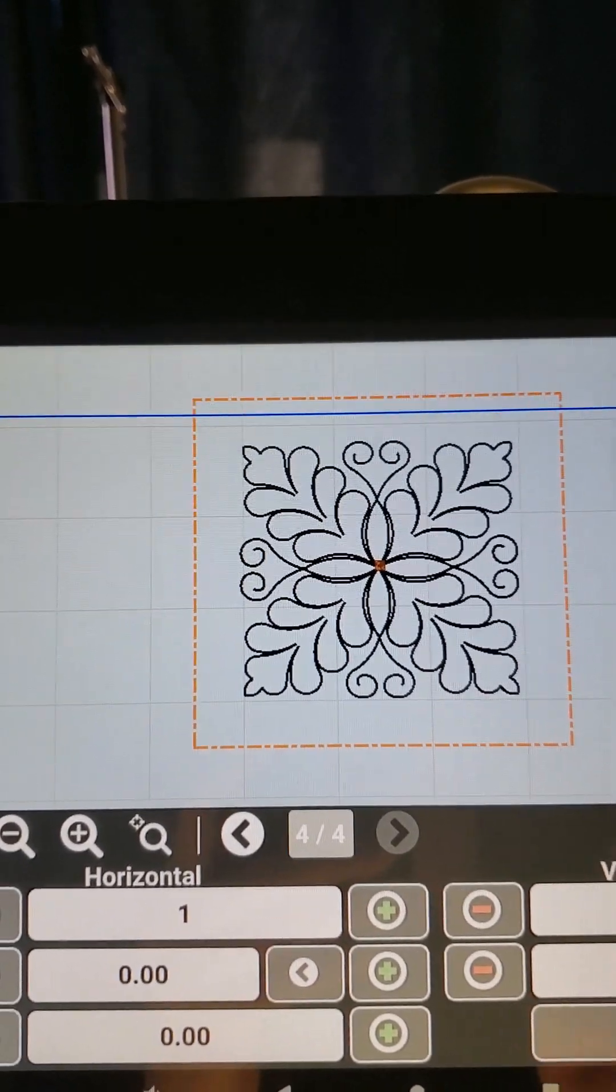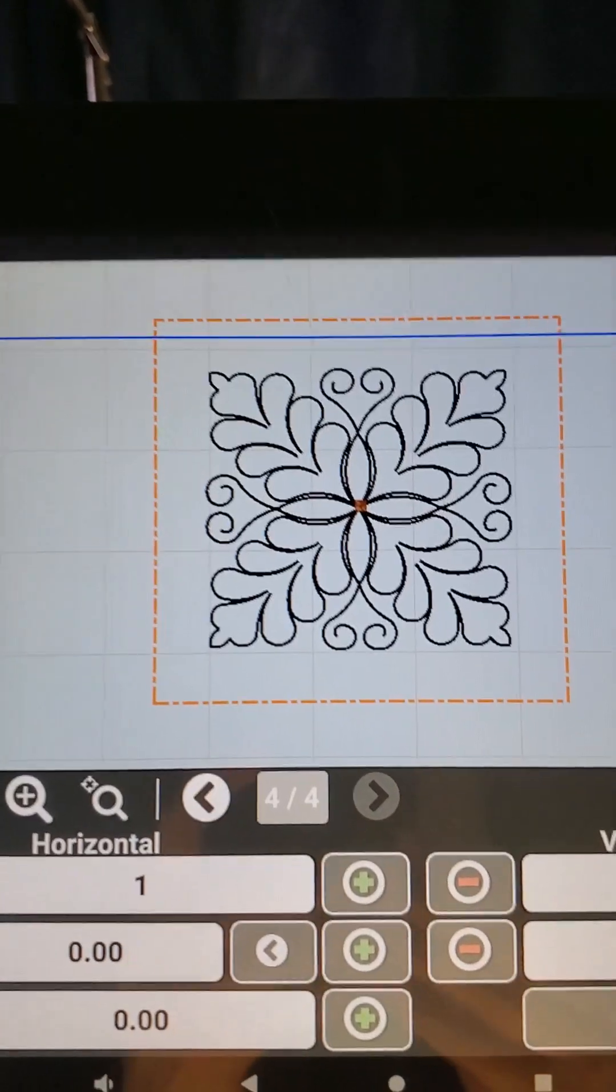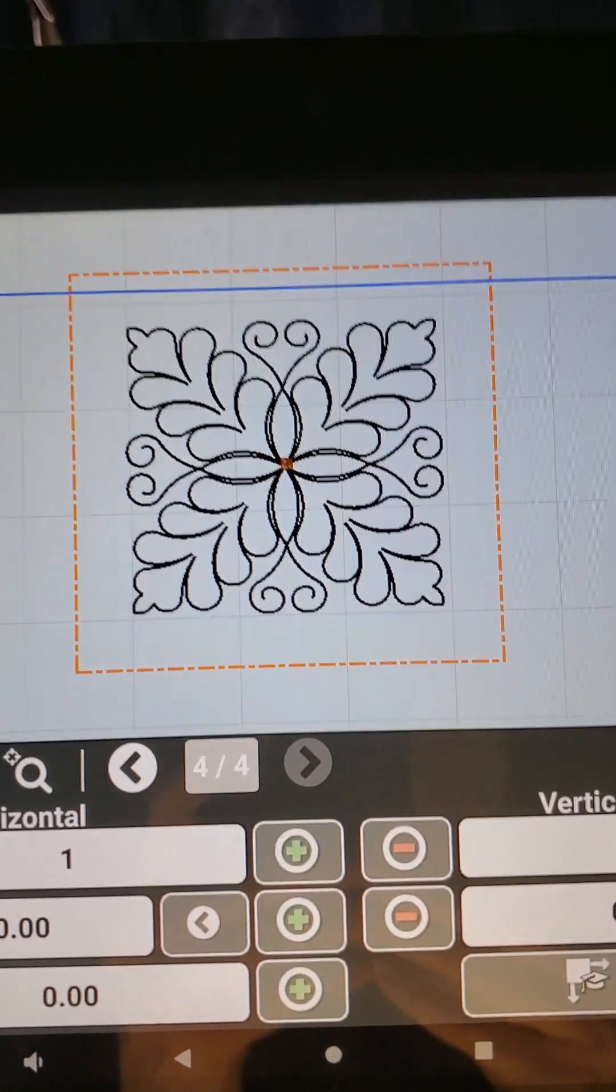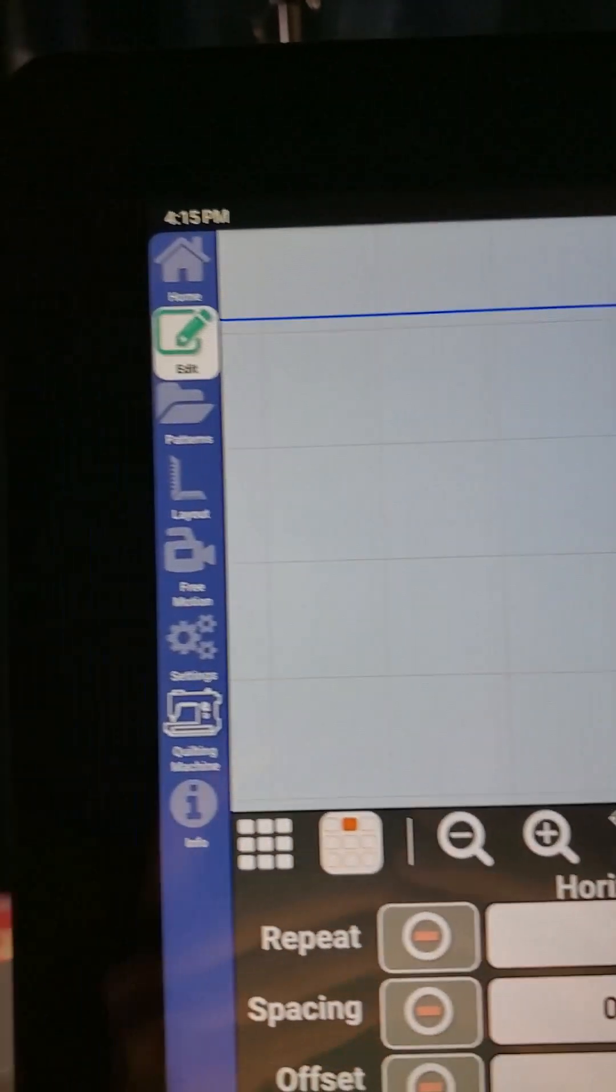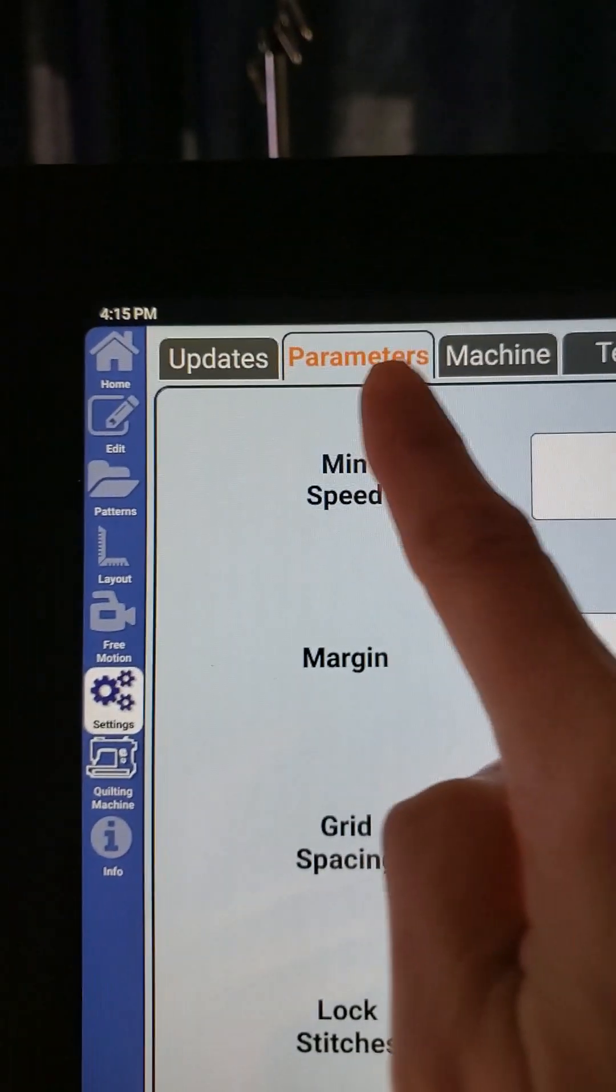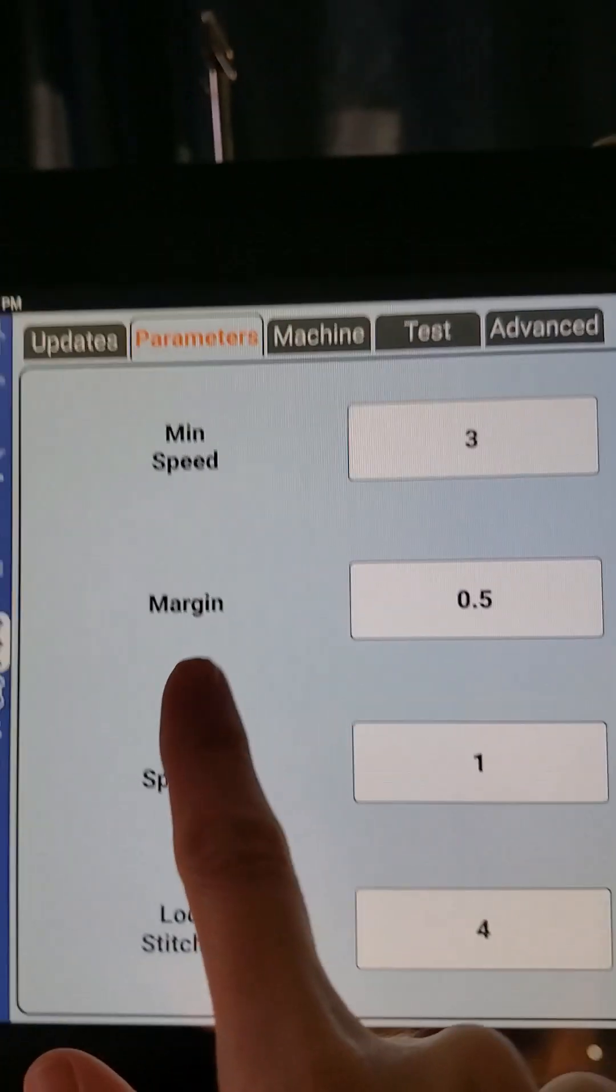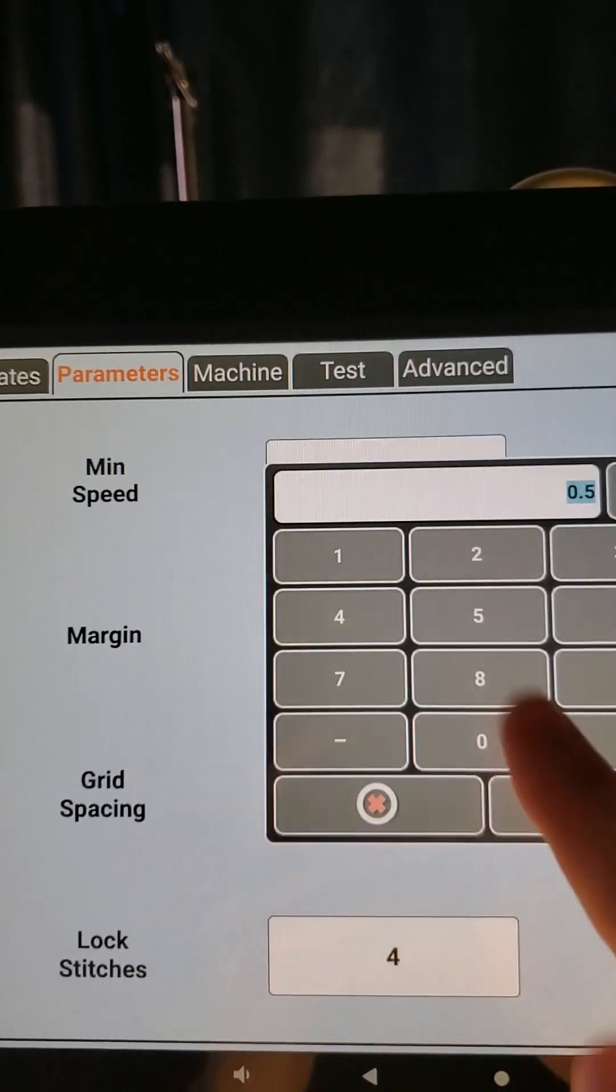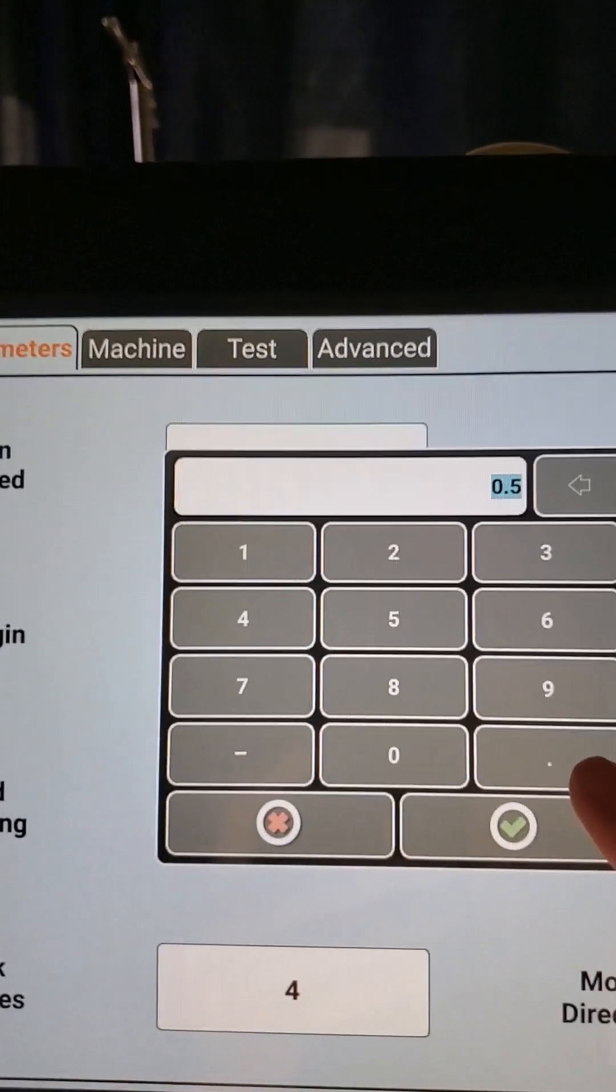So that looks really nice, but maybe that's too much space for me and I want to lessen that a little bit. Maybe I want a quarter of an inch, so we'll come back over to our settings. We are still in parameters, here is our margins. I can open up my keypad again.